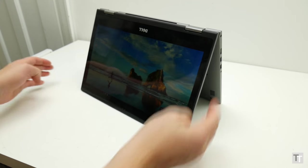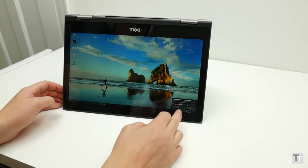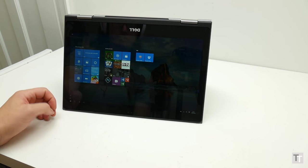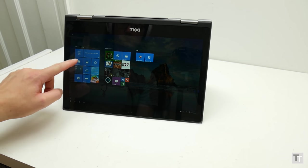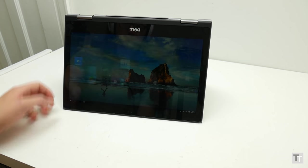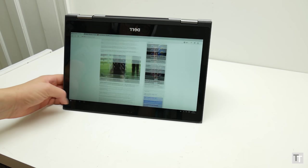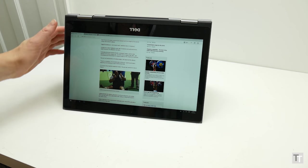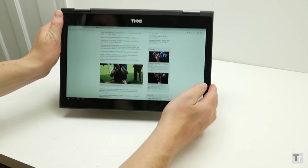I'm still not entirely convinced that these machines offer all that much over conventional laptops, but there are occasions when being able to hold the screen in an odd position and still be able to navigate using the touchscreen is quite useful.